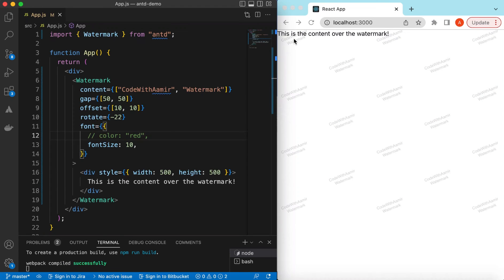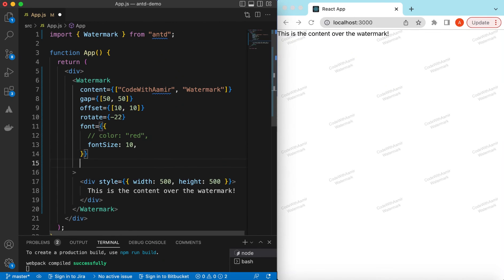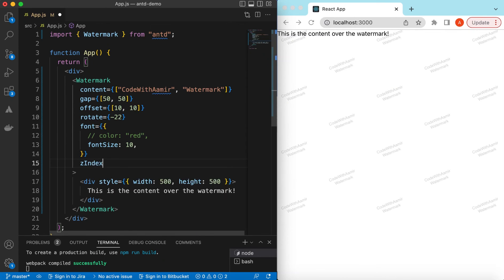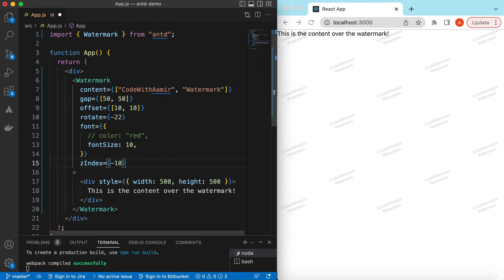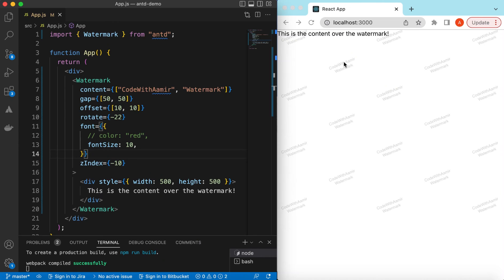And if we change this back, so here you see the text is appearing on top of this watermark. And if somehow the watermark is not appearing behind the text so we can adjust its z-index as well. So by giving a value of minus 10 or 20 or something we can adjust it accordingly.